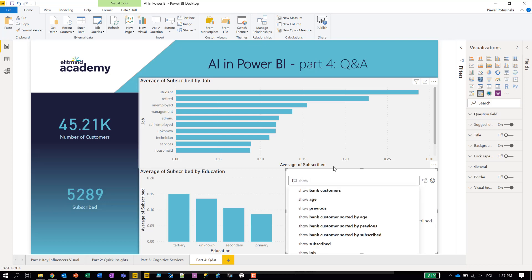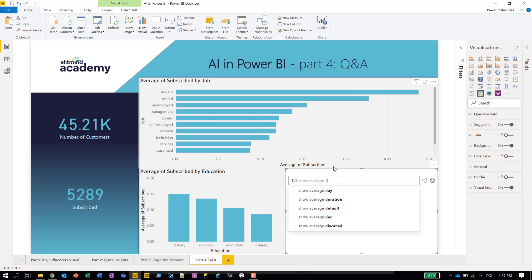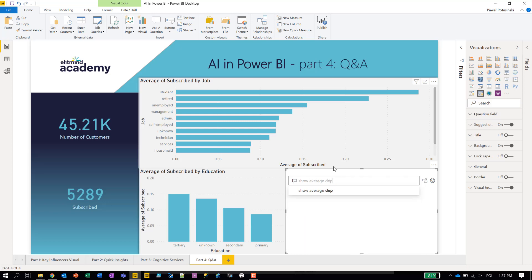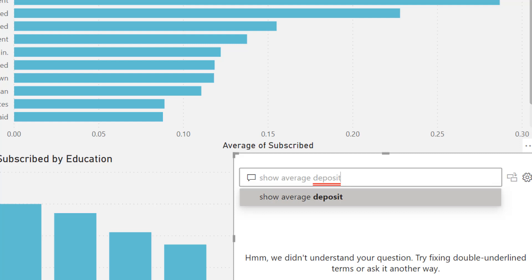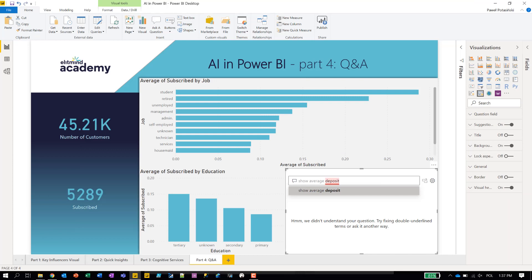We know that subscribe means subscribing to the deposit. So maybe we can show 'average of deposit' by marital status. Power BI is so smart. But we see a red underline — Power BI doesn't know what 'deposit' means for this analytics. So what can we do? We can change it in our data model. Let's move to the data model.